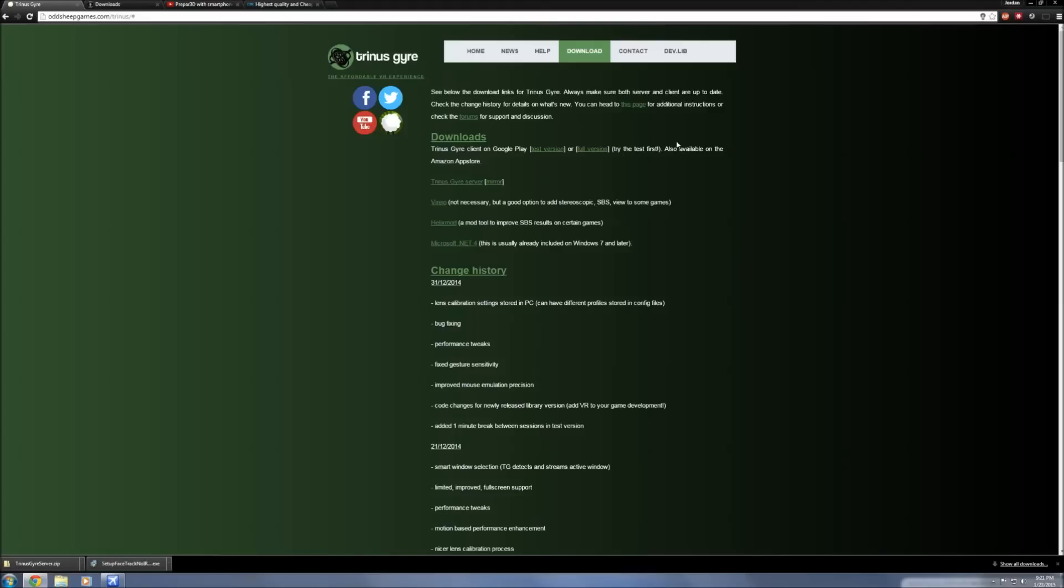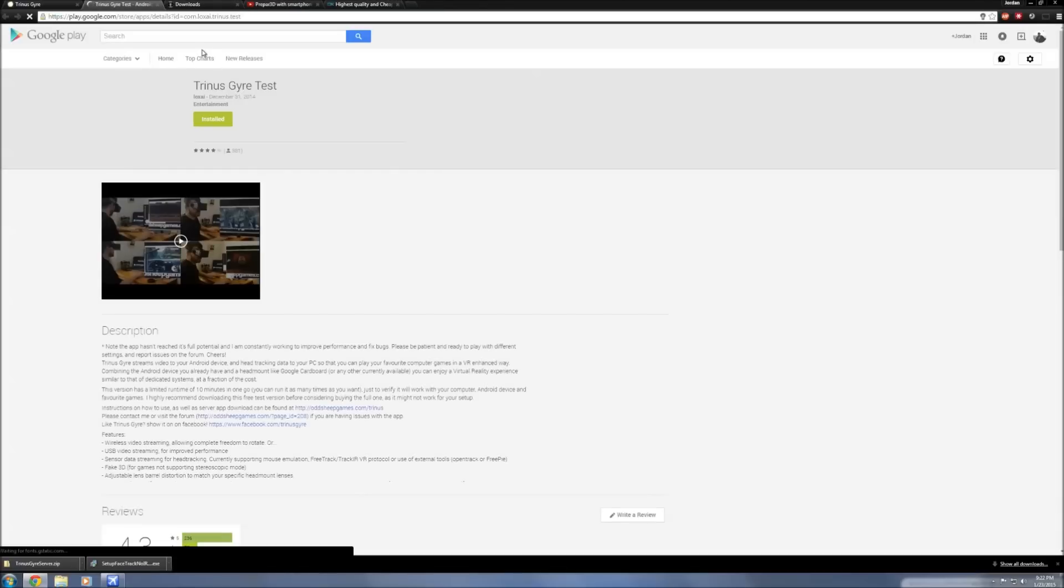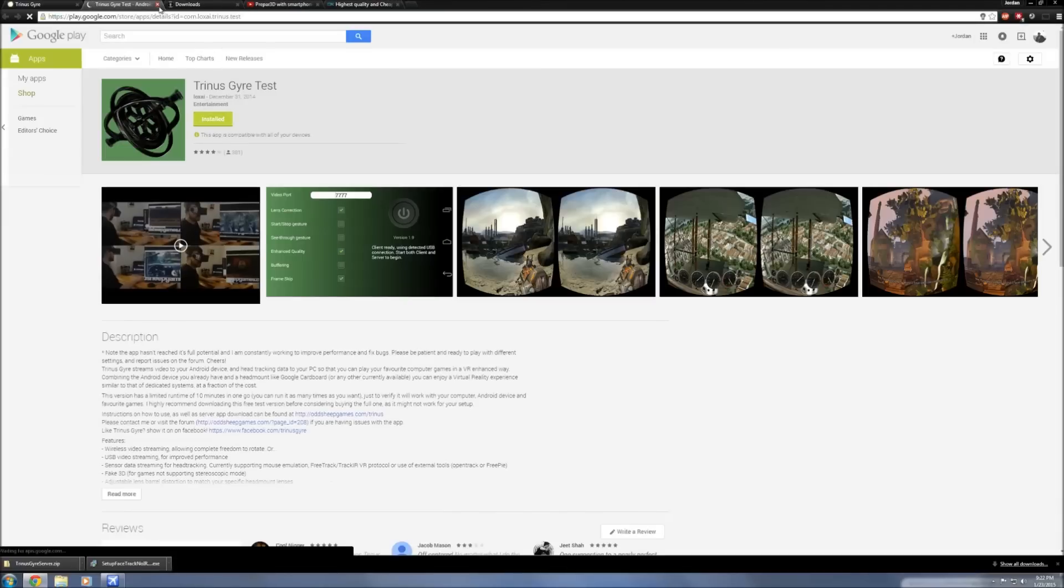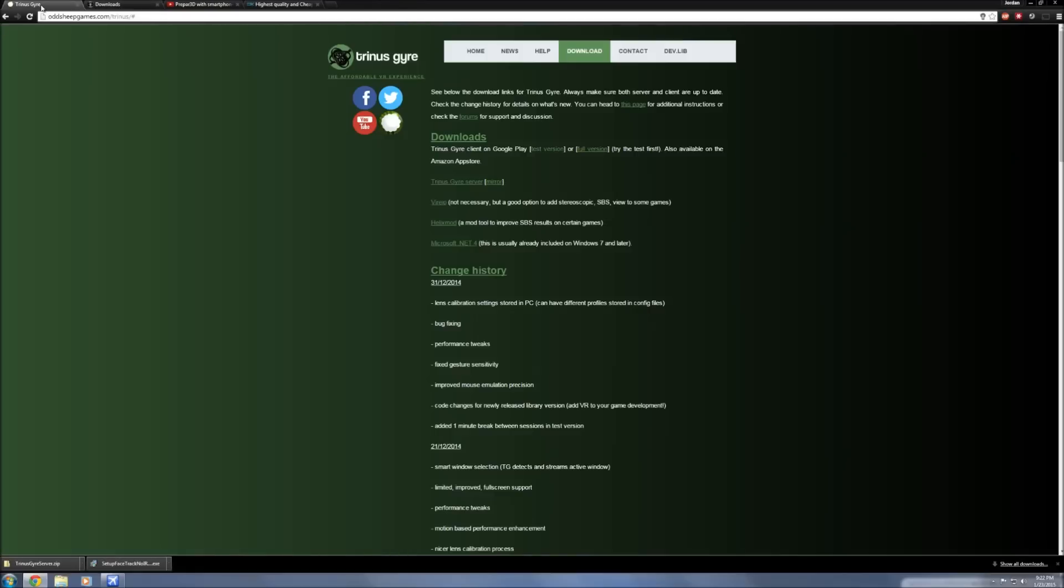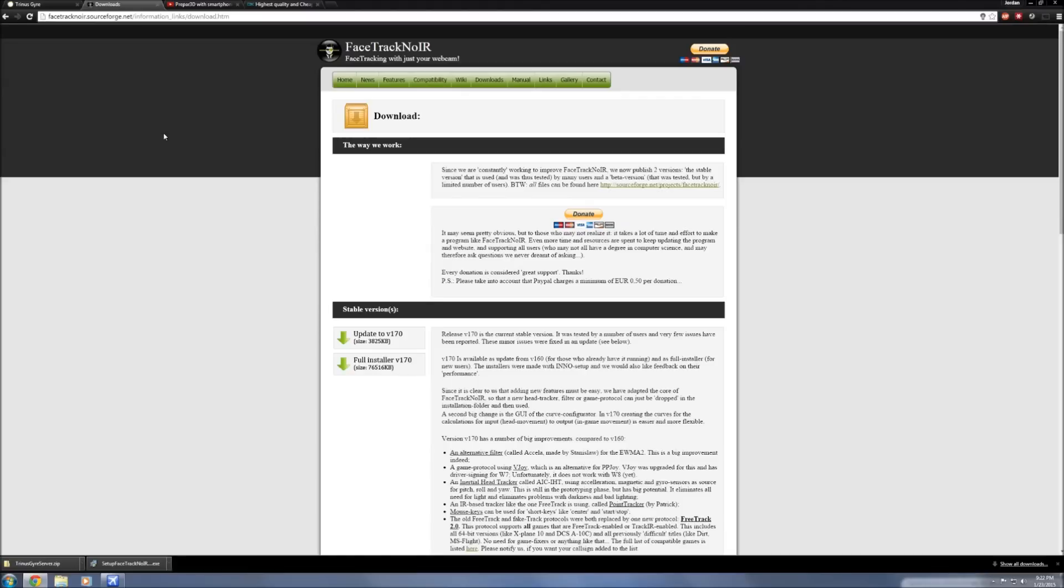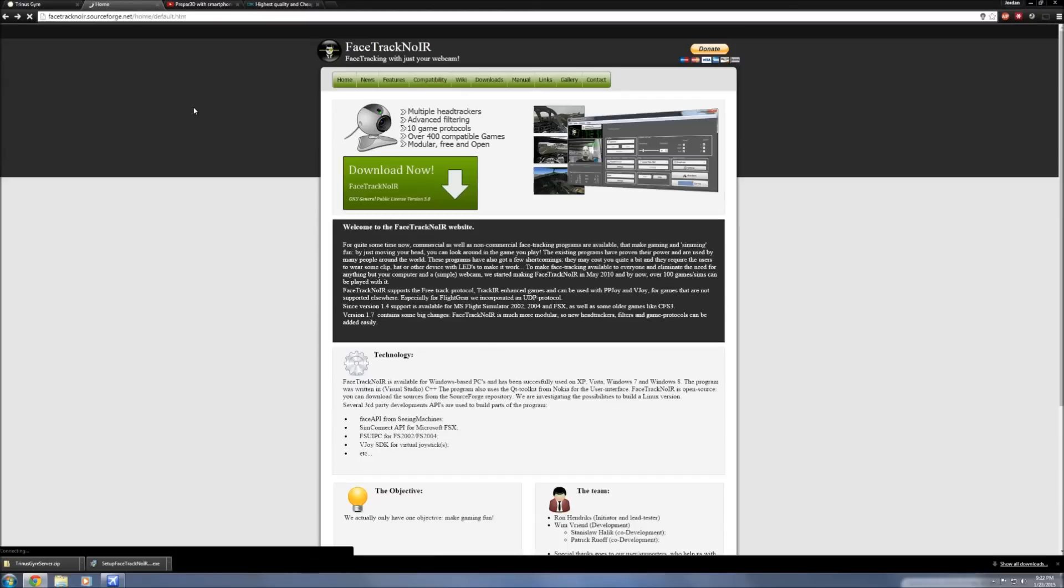Now there's a test version and there's also a full version. The full version is six dollars and 23 cents and the test version is completely free, but it limits you to 10 minute usage spans at a time. So after 10 minutes the application will close on your smartphone, you just have to relaunch and you can use it again. Great for takeoffs and landings. Unless you're going to be using it all the time you may not need the full version, but for six bucks it's a heck of a lot cheaper than a $200 TrackIR. Download the test version to your smartphone first and then you're going to download the server side. The second thing you're going to download is FaceTrack NoIR.